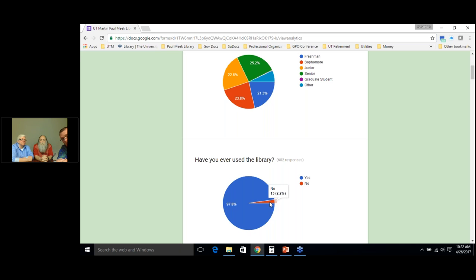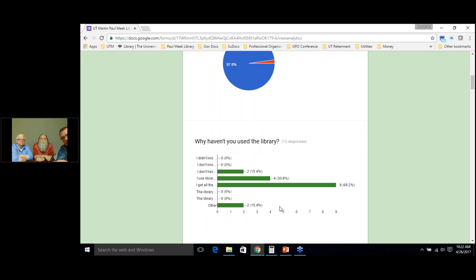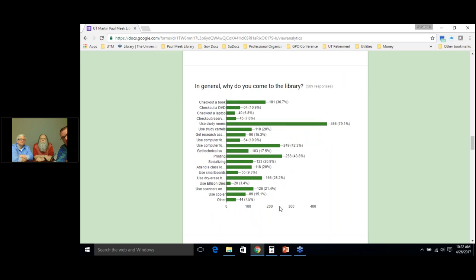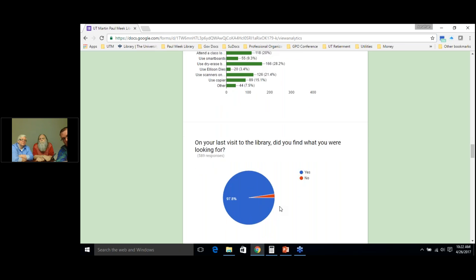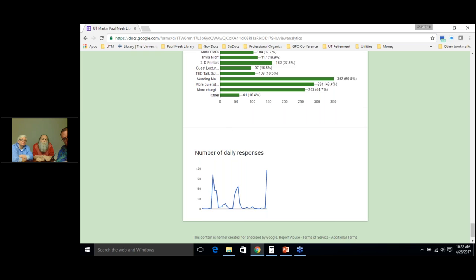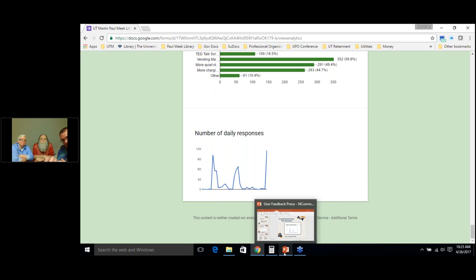If a respondent said no — only 13, about 2.2% — they're taken to a unique set of questions specifically targeting why they're not using the library. That's one of the really positive things about using skip logic in a more advanced survey. Based on how you respond to that initial question, you're taken to a different set of questions. The Google survey was time-intensive on the front end in terms of setup, but it saves quite a bit of time on the back end because it does all the hard work for you.